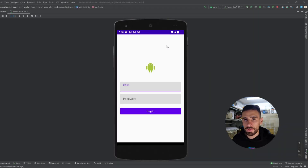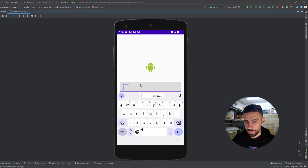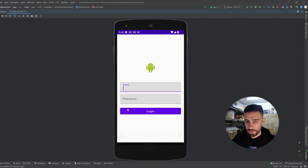In this video, I'm going to show you how to avoid the keyboard overlapping issue in Jetpack Compose. As you can see, we have two text fields. When I try to type the email in here, the keyboard just overlaps the other text field and the button here.